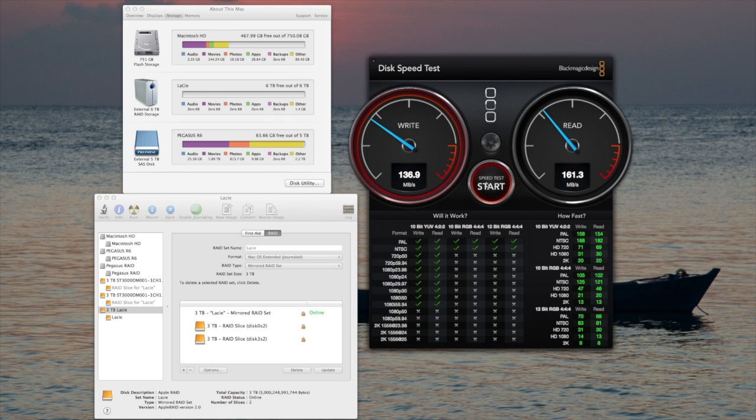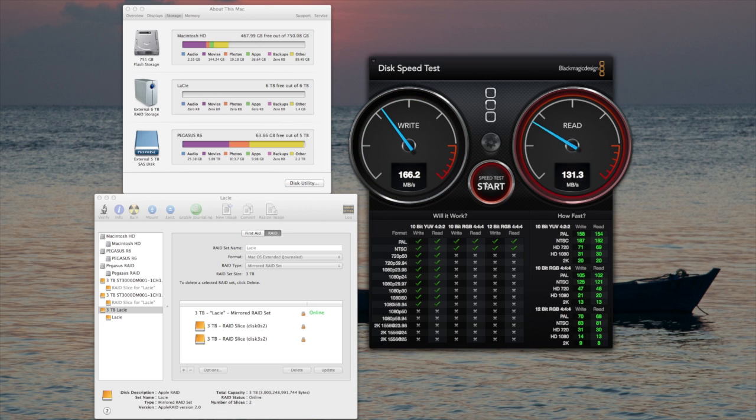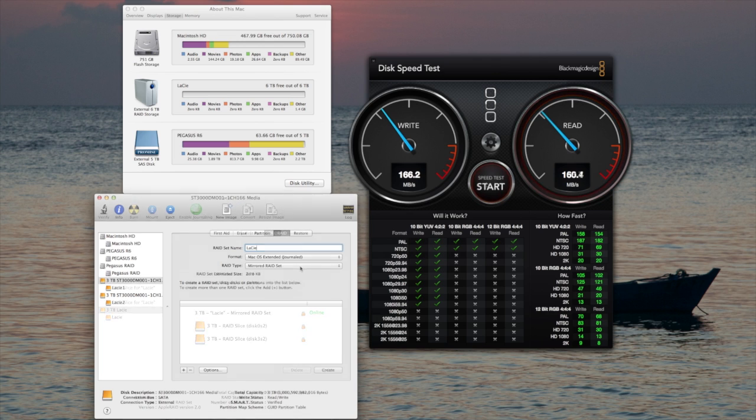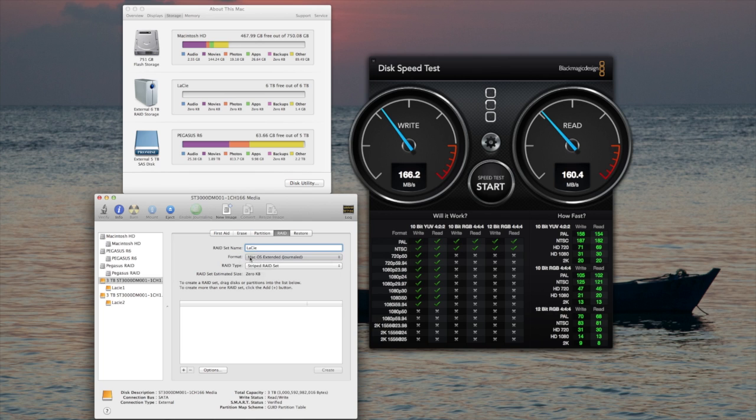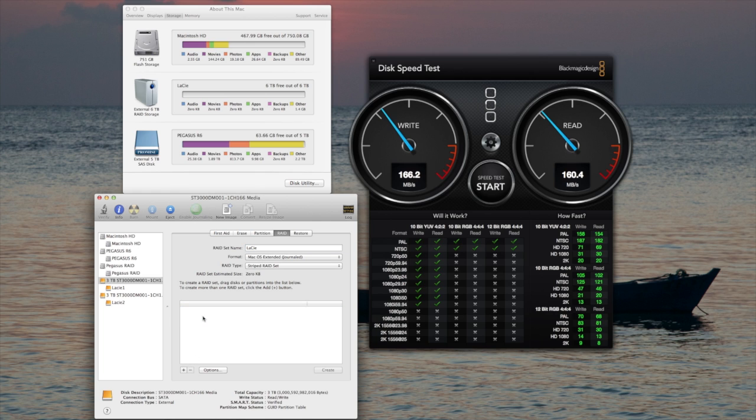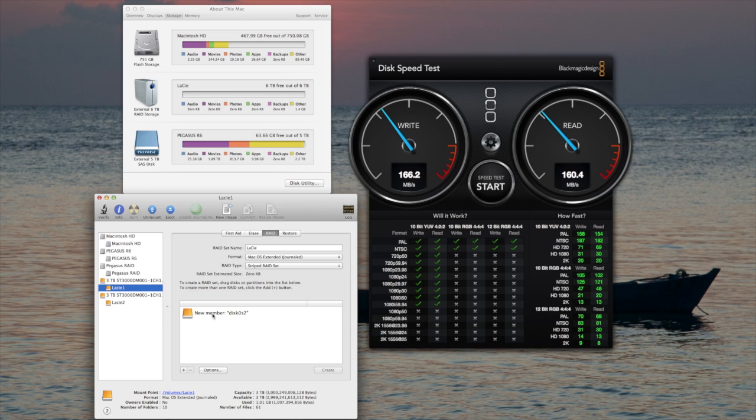Striping the drives obviously significantly increases the read and write speed. And I will create a stripe set. That's what I want. Right there.